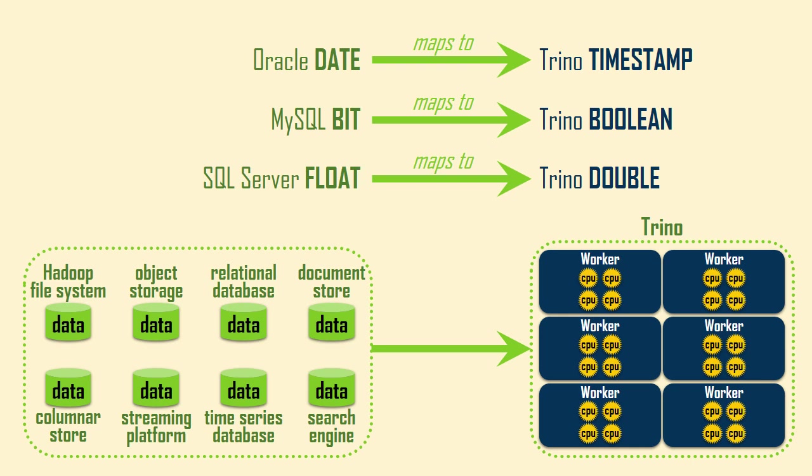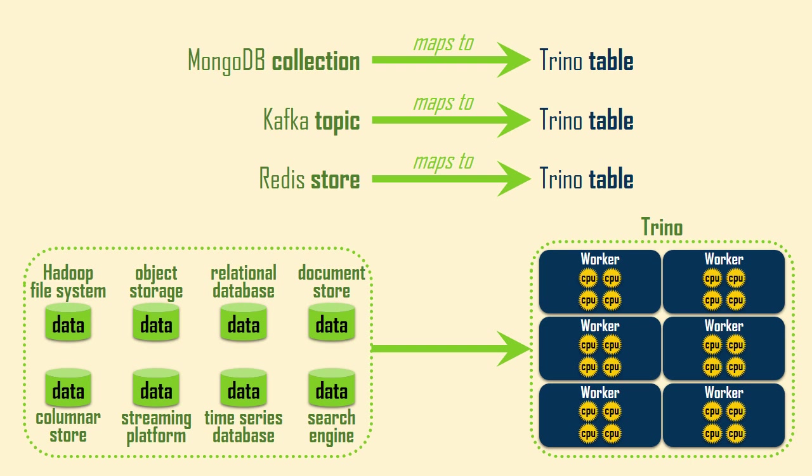Here are a few examples. For instance, an Oracle date column can contain both date and time values, so it's mapped to the Trino timestamp data type. But Trino can also do more complicated translations to enable SQL access to systems that do not use table-based data models.